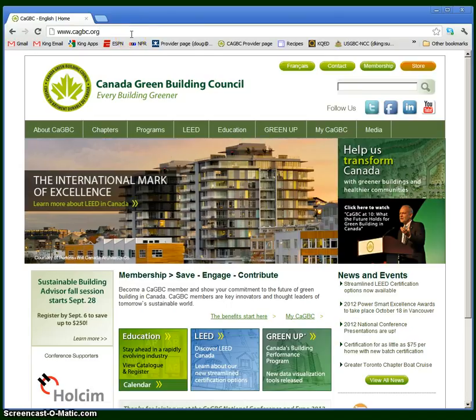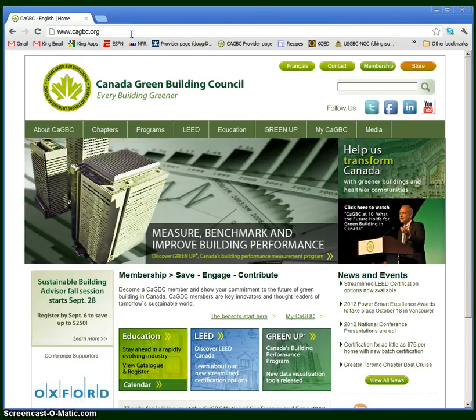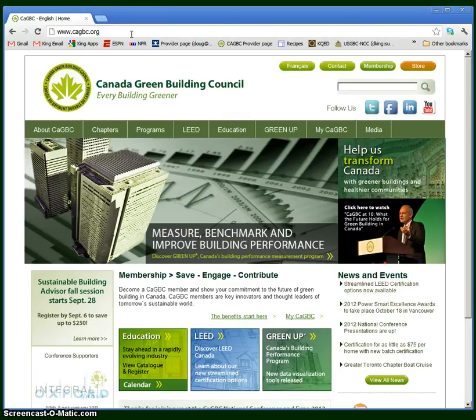Hello. The purpose of this video is to help project teams navigate the registration process for the LEED Canada for Homes program.